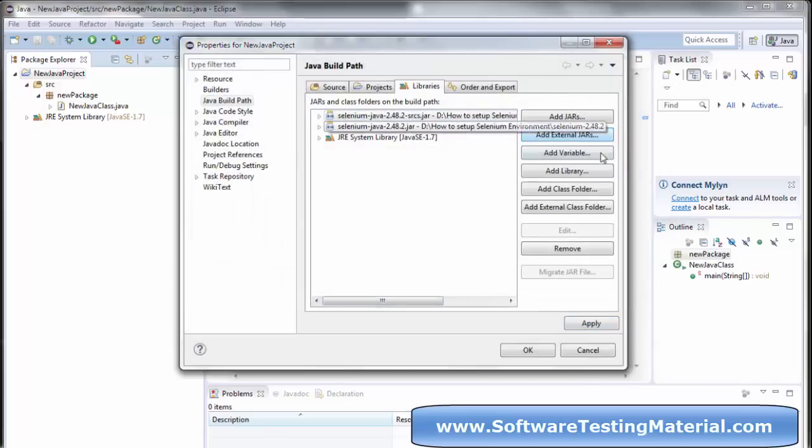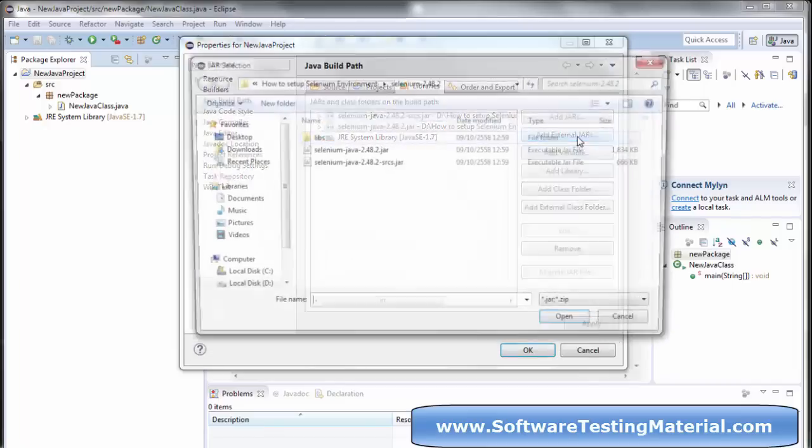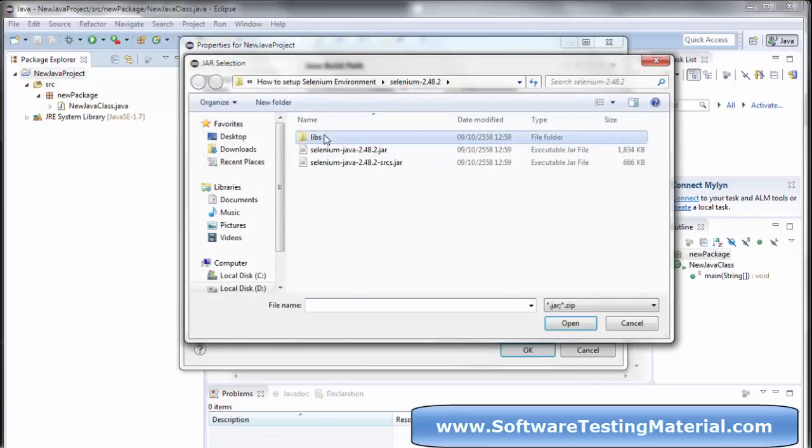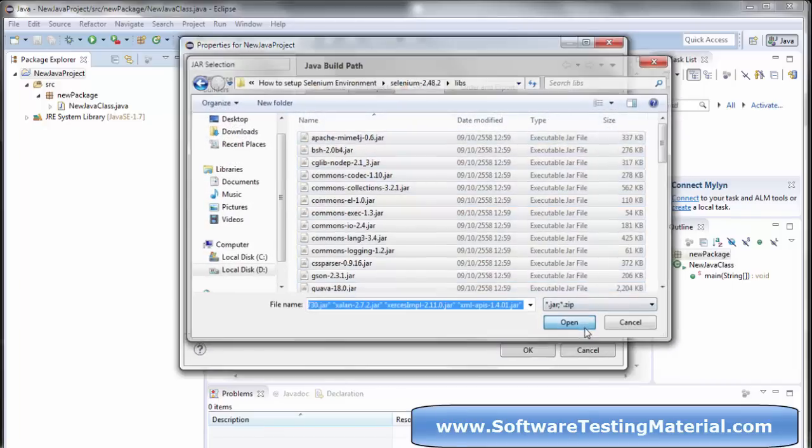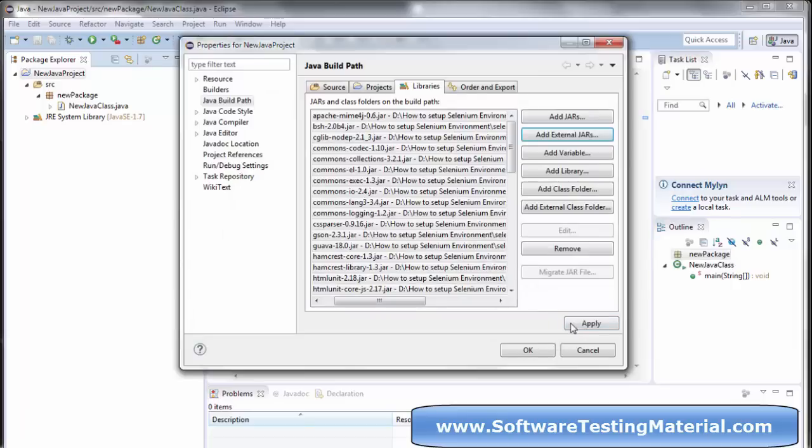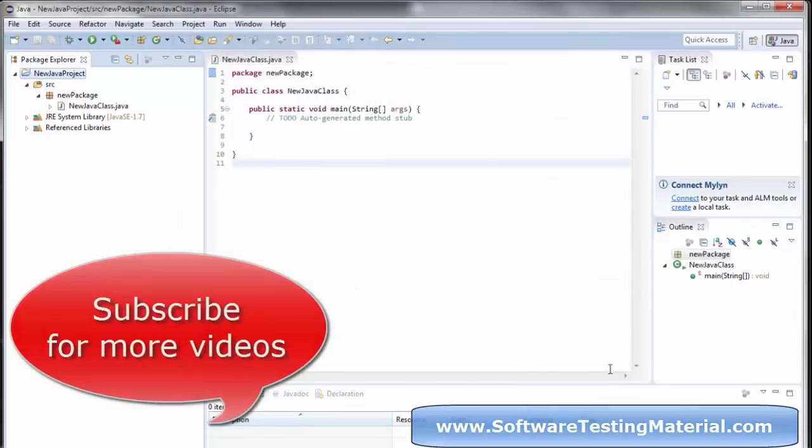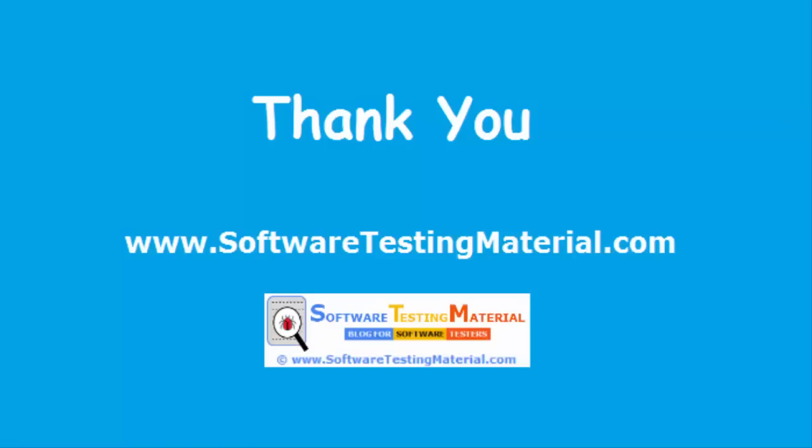A quick note: while creating the project name, you have to start with capital letters. For packages, start with a small initial letter, and for classes, start with initial caps. Thank you very much, guys.